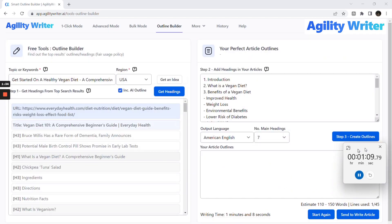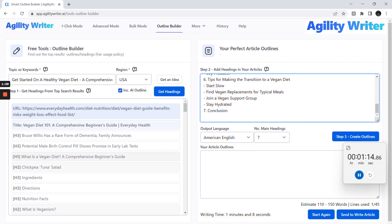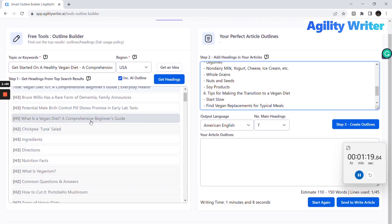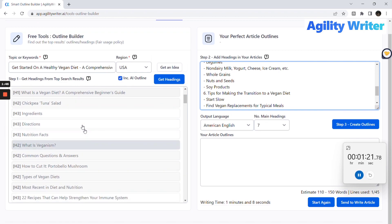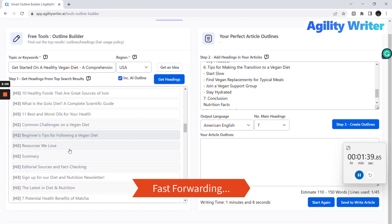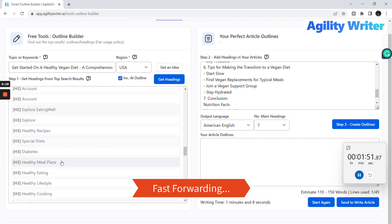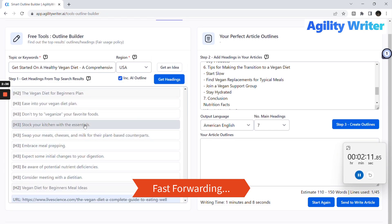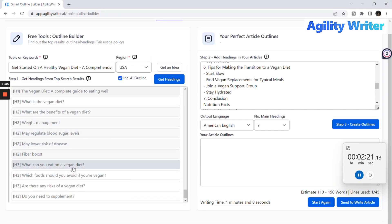Now you can see we got one outline created by AI. Next, we can choose the existing relevant headings from the top-ranking websites. Click the headings to add them to the right text area. Set the 8 main headings and click the Step 3 Create Outline button.